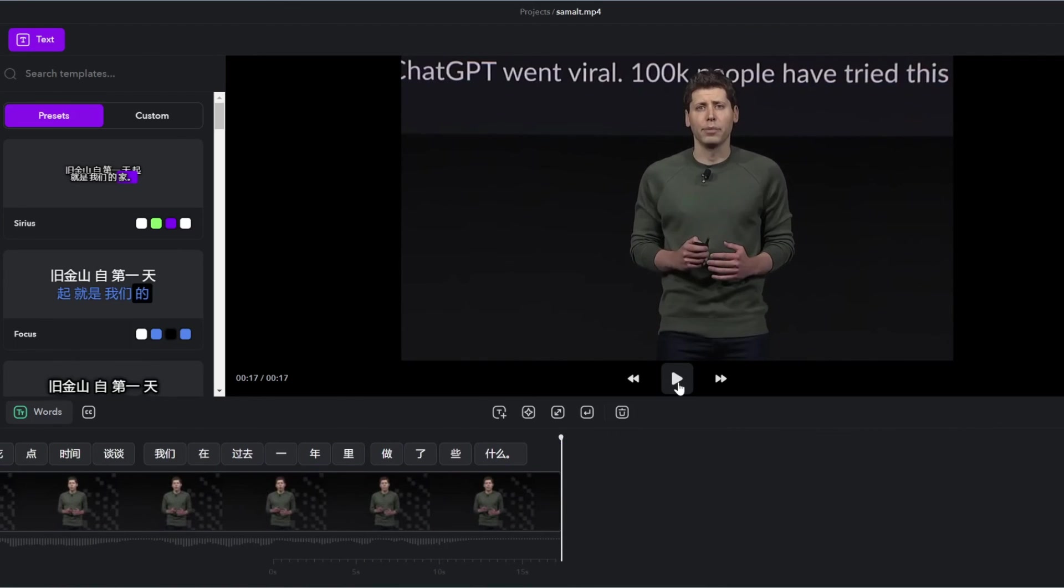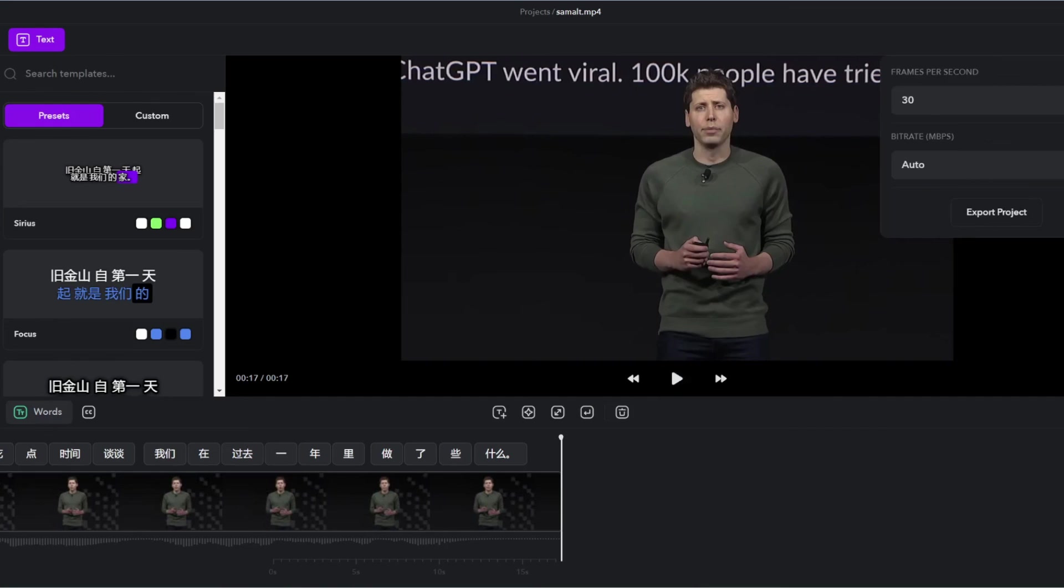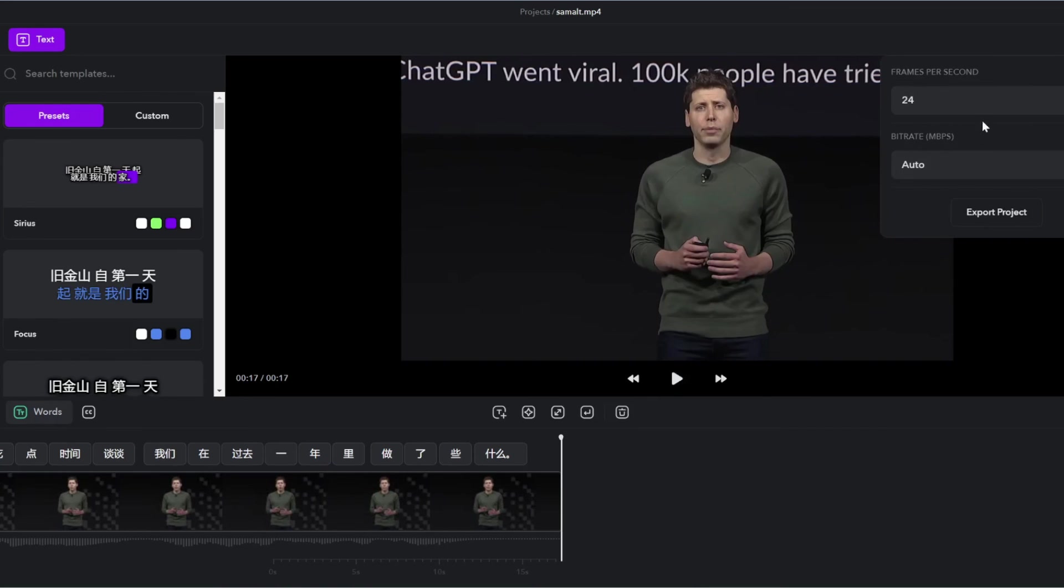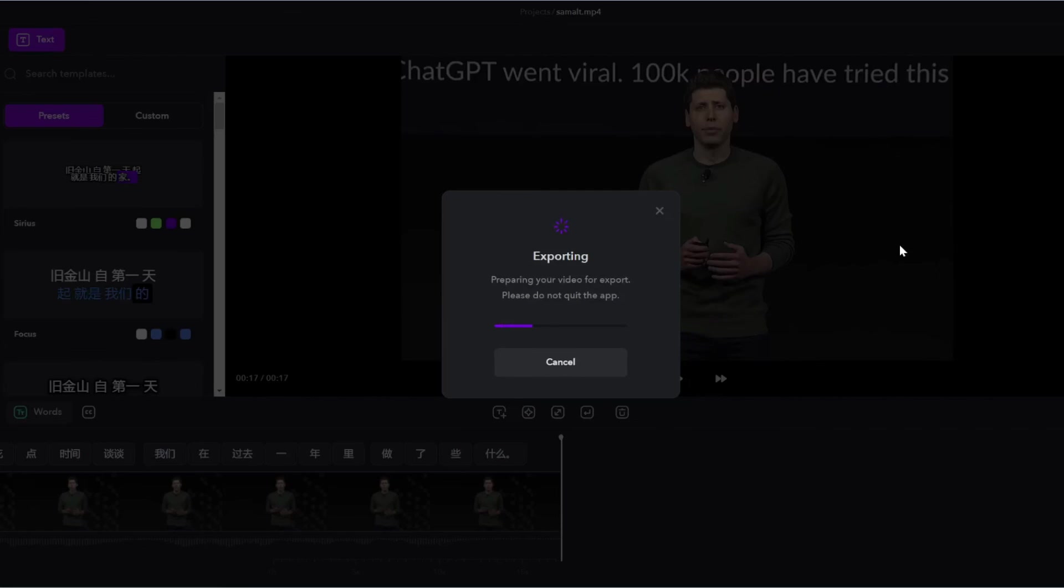It's really good. Like, it's literally his voice, but speaking Chinese. Again, to save it, we click export, select the frames per second, and then click export project. And that's all there is to this tool.